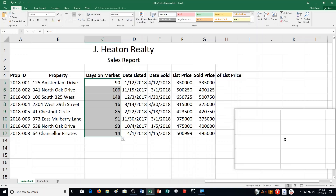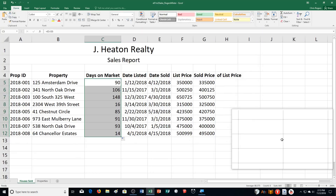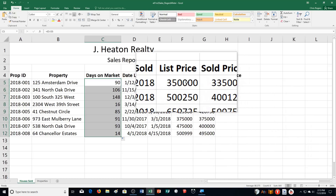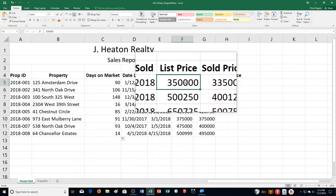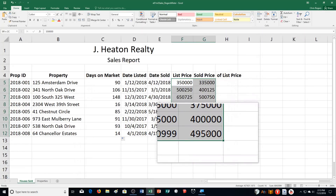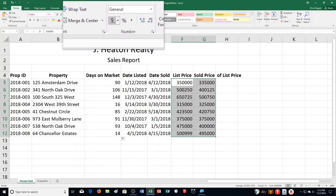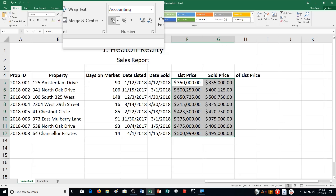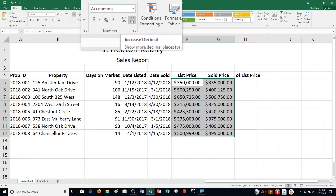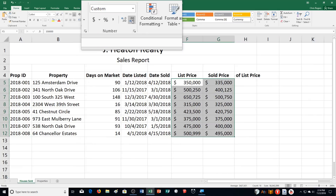Step E: format list prices and sold prices with the accounting number format with zero decimal places. So I'm going to click right under list price — that's F5 — and go down to the bottom of sold price, which is G12. Then go up to the number group and choose accounting number format with zero decimal places. Rather than increase it, I'm going to decrease the decimal place.